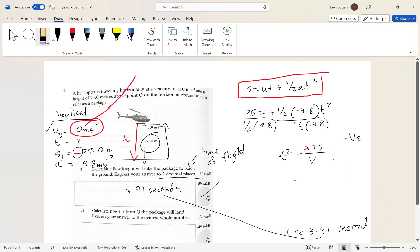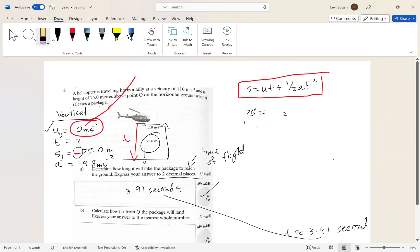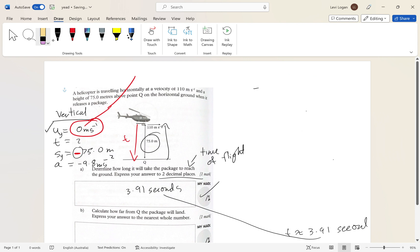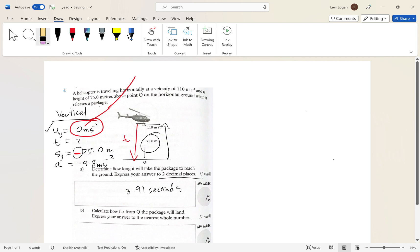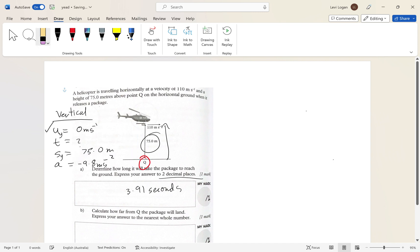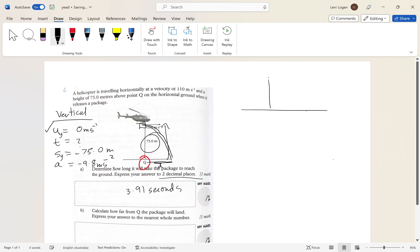Now let's look at part two of the question. Calculate how far from Q the package will land. Q is the horizontal position directly below the helicopter when it drops the package. The package travels in a parabolic path, so we need to find the horizontal distance from Q to the landing point — and for that we look at horizontal motion.